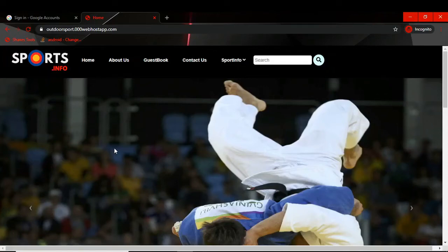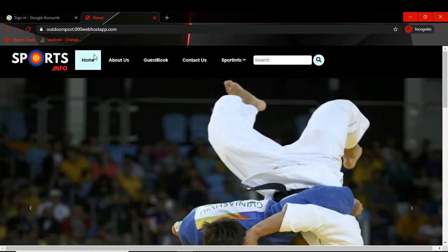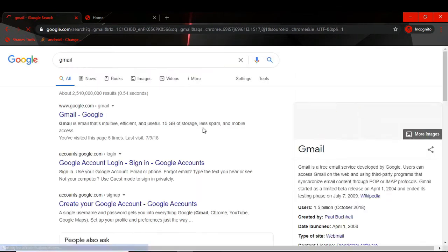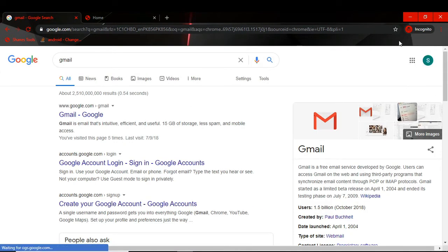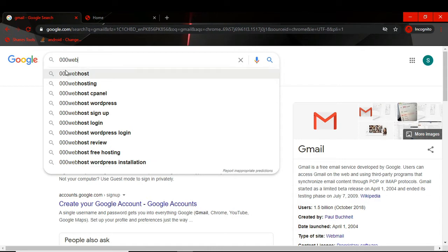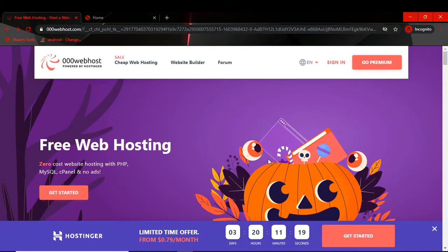Welcome to Tutorial For You channel. In this video we will see how we can upload our website for free on 000webhost. First we have to log in to our Gmail account. Once we have logged in, we have to search for 000webhost in Google, and this is the official website 000webhost.com. We will click this link — this is the first screen which you will see.